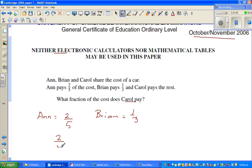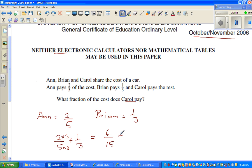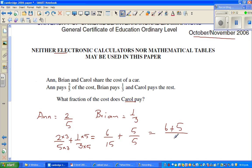So let us add two-fifths plus one-third. Both of them can be written as fifteenths. For two-fifths, multiply the denominator and numerator by three, giving six over fifteen. For one-third, multiply by five, giving five over fifteen. So two-fifths becomes six-fifteenths and one-third becomes five-fifteenths. That gives us six plus five over fifteen, which is eleven-fifteenths.